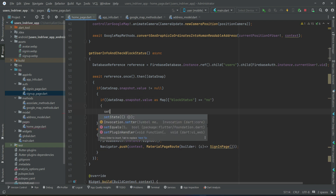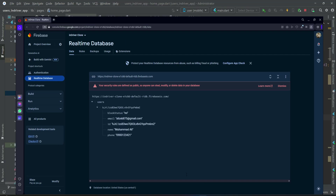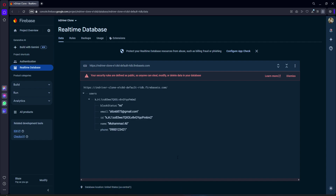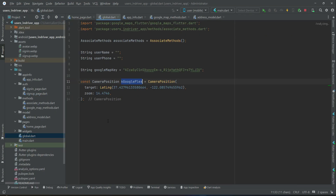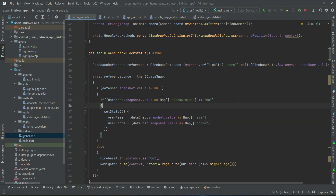If the user is not blocked, we retrieve their information — for example, the name of the user using the key 'name', and then the phone of the user using the key 'phone'. In the global variables, we already have userName and userPhone variables, so we assign name to userName and phone to userPhone.